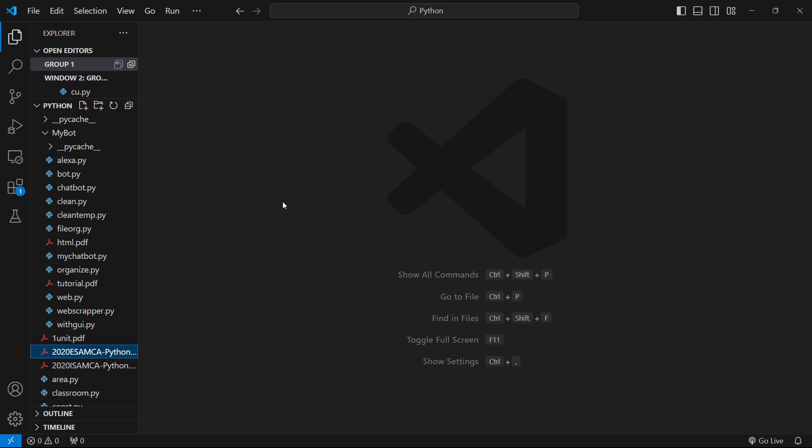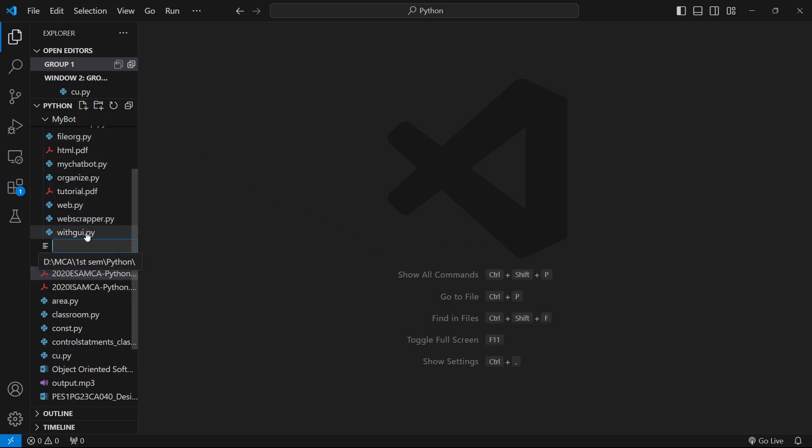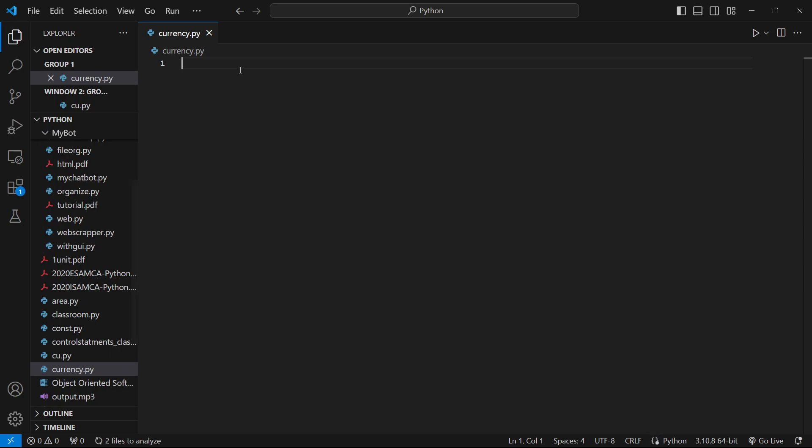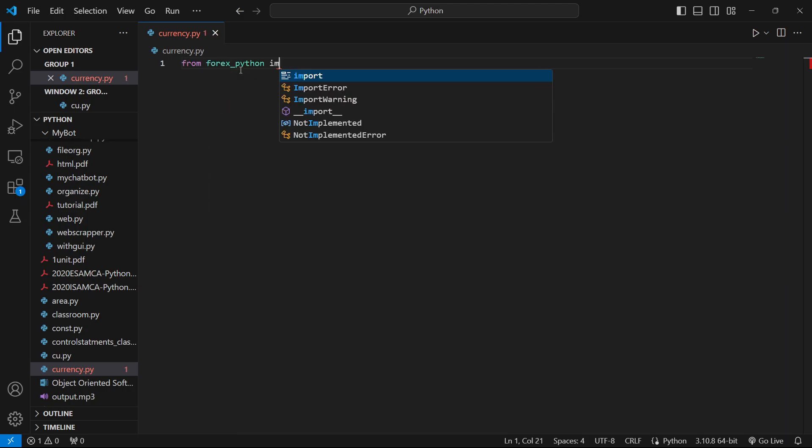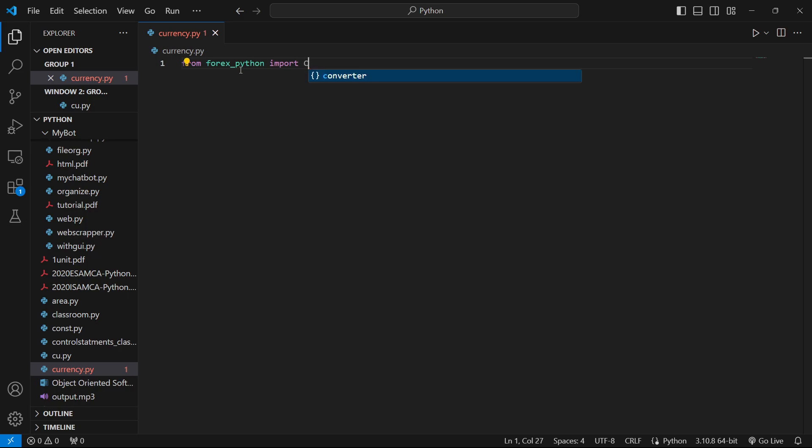So let's create a file first. We'll call it currency.py and we're going to make use of forex-python. From forex-python, we want to import currency rates.